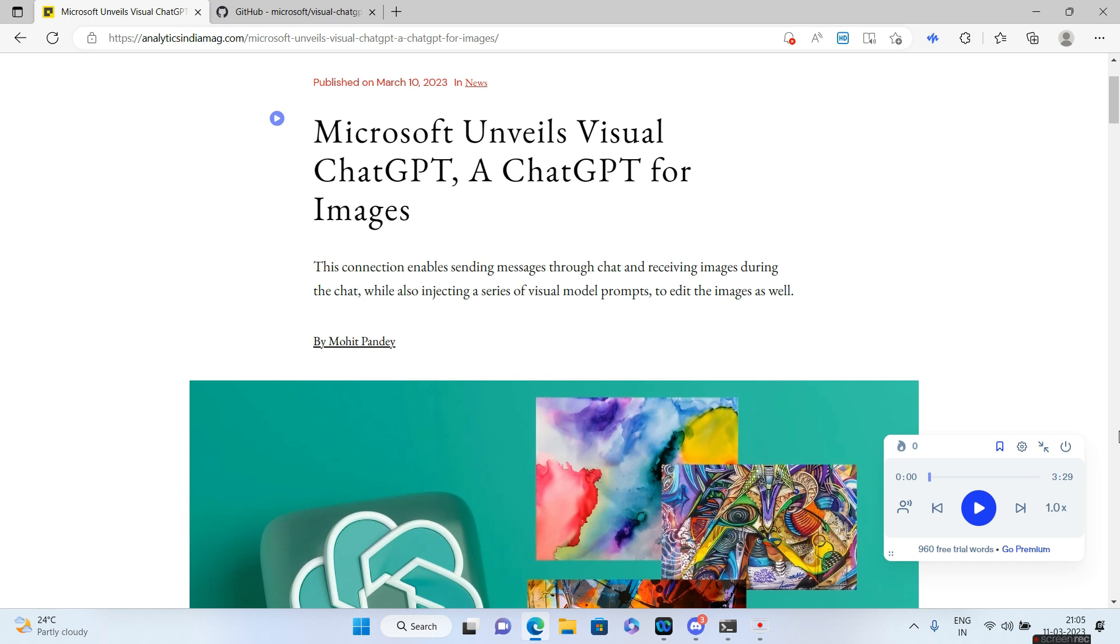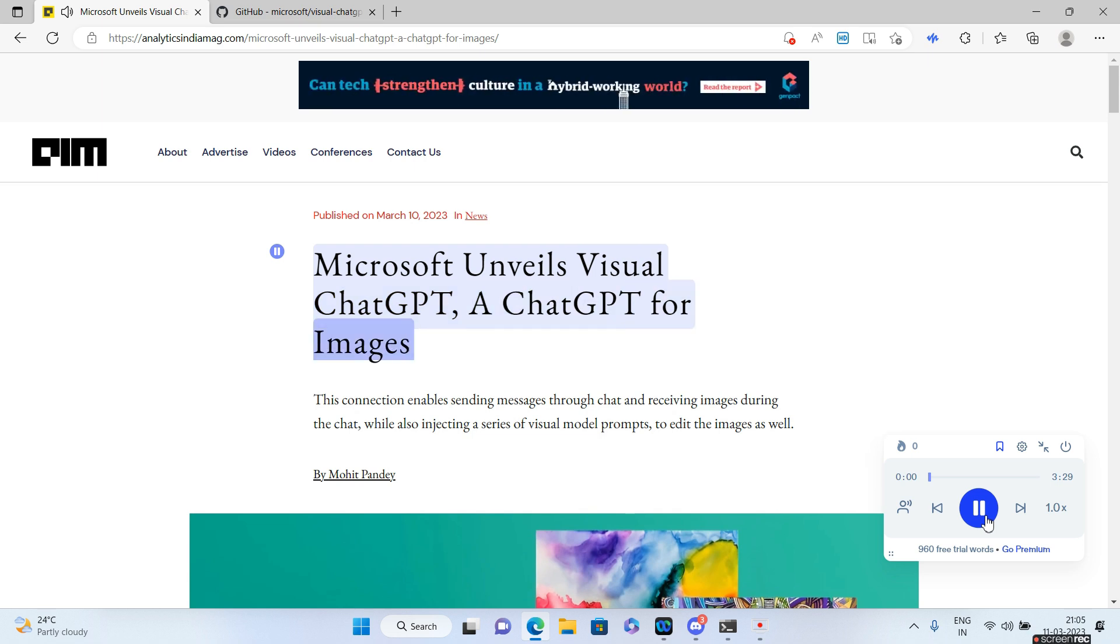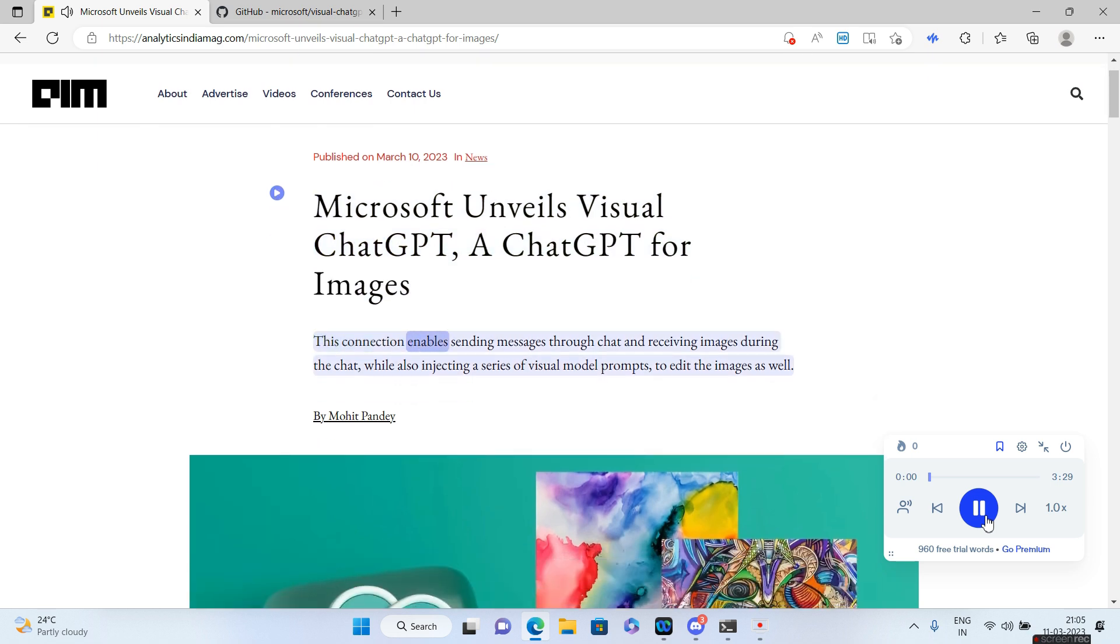Microsoft unveils Visual ChatGPT, a ChatGPT for images. This connection enables sending messages through chat and receiving images during the chat while also injecting a series of visual model prompts to edit the images as well.